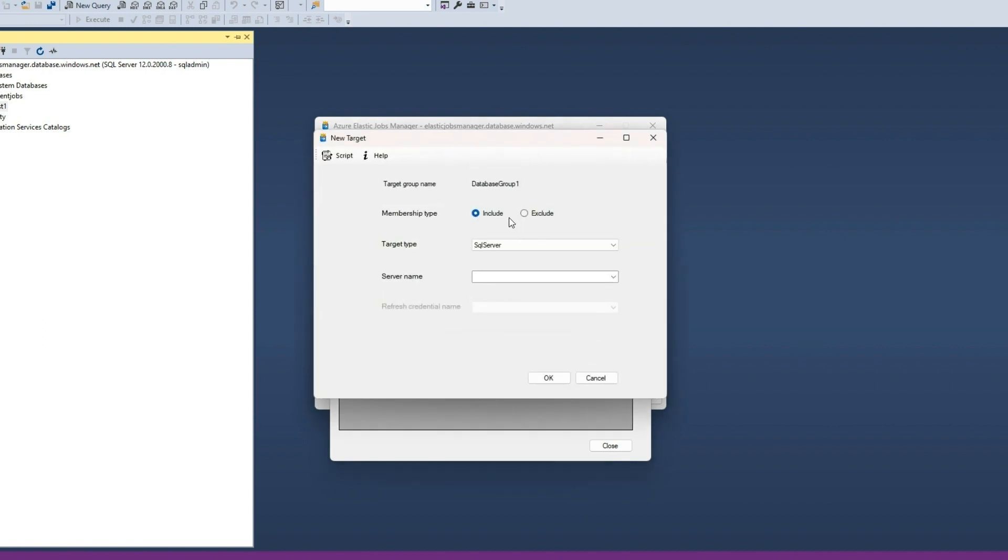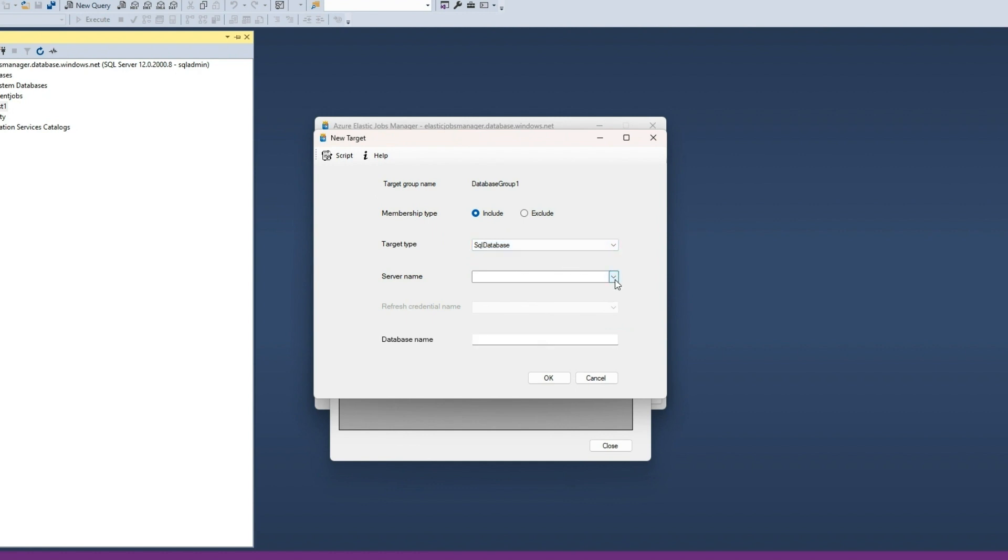Select Include Membership Type and SQL Database as a Target Type. Provide the name of the Azure SQL Server containing the target database, followed by the database name. Click OK to add target.